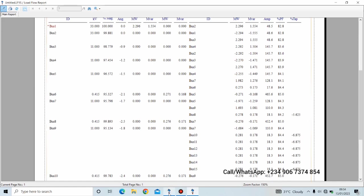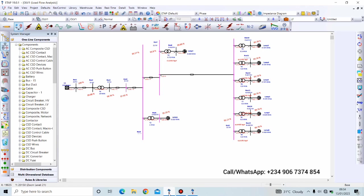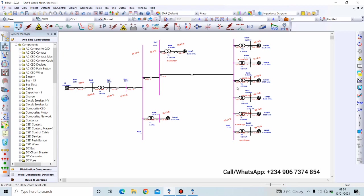So with this we have successfully improved the voltage of this network. Now however, in our next lesson I'll be showing a more efficient way of improving the voltage of this system. So see you in the next lesson. Thank you for watching.